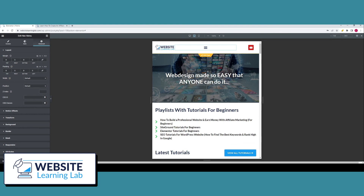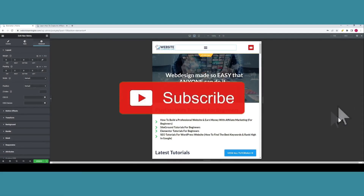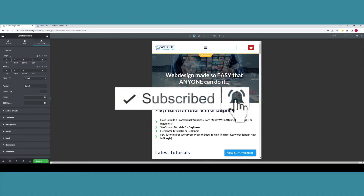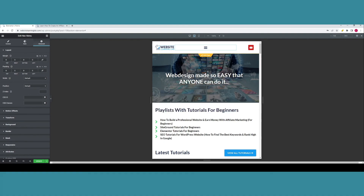I hope this video helped you out and saves you a lot of time and frustrations. If that's the case, make sure to hit the like button, subscribe to the channel, and click on the notification bell to be notified when new videos are uploaded. If you have any further questions, let me know in the comment section. Thank you for watching, I hope you have a nice day and I hope to see you back in the next video.